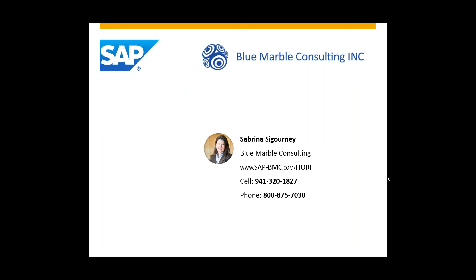For more information on how Blue Marble Consulting can implement a solution like this for you, please call one of our numbers listed here. And for an extensive list of all the Fiori apps, please visit our website at sap-bmc.com forward slash Fiori.